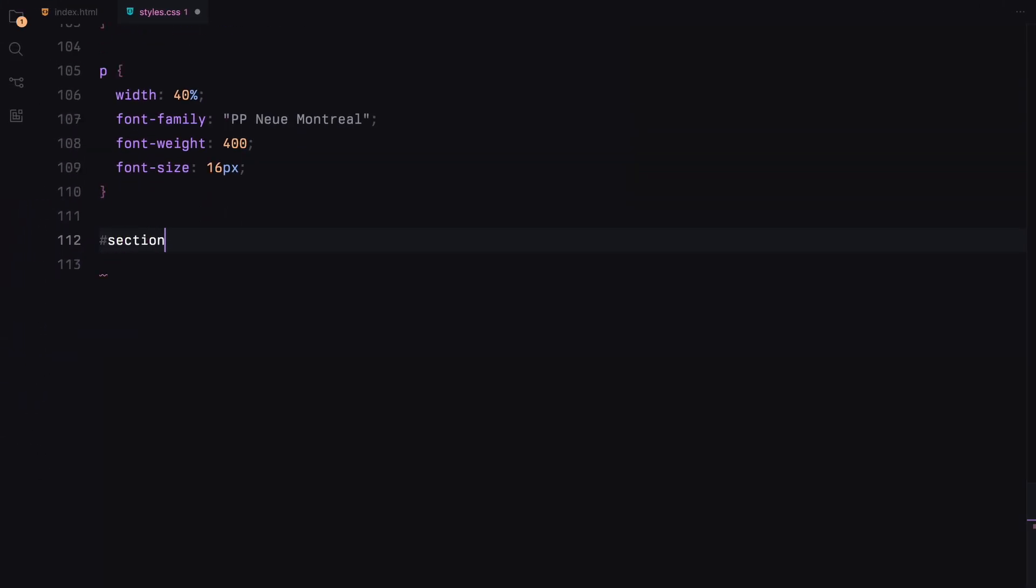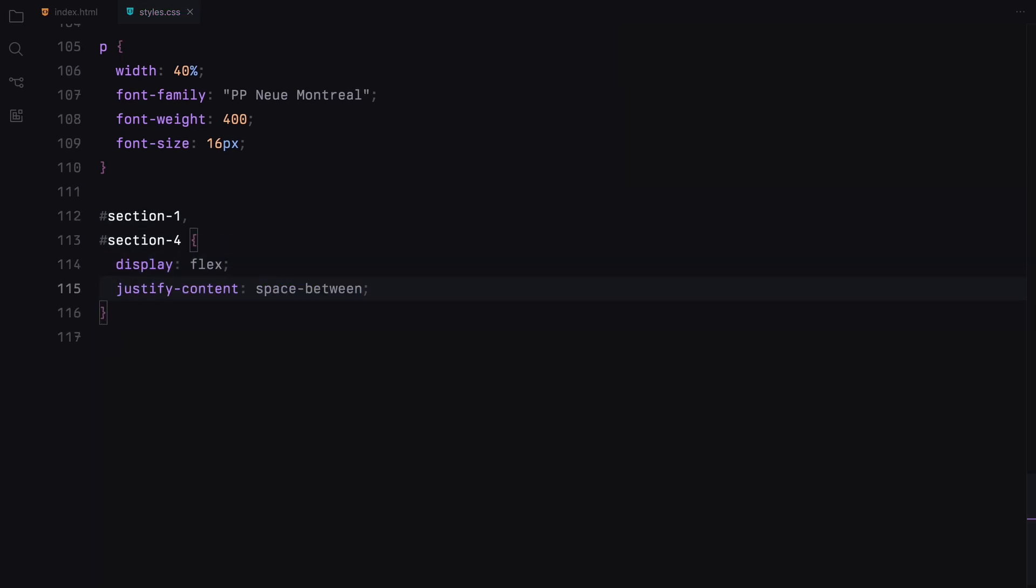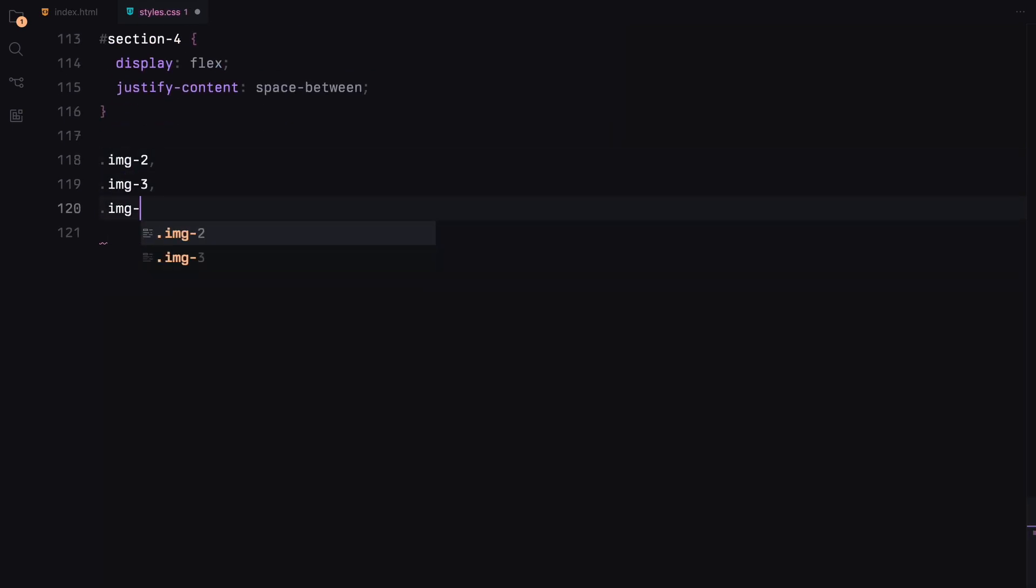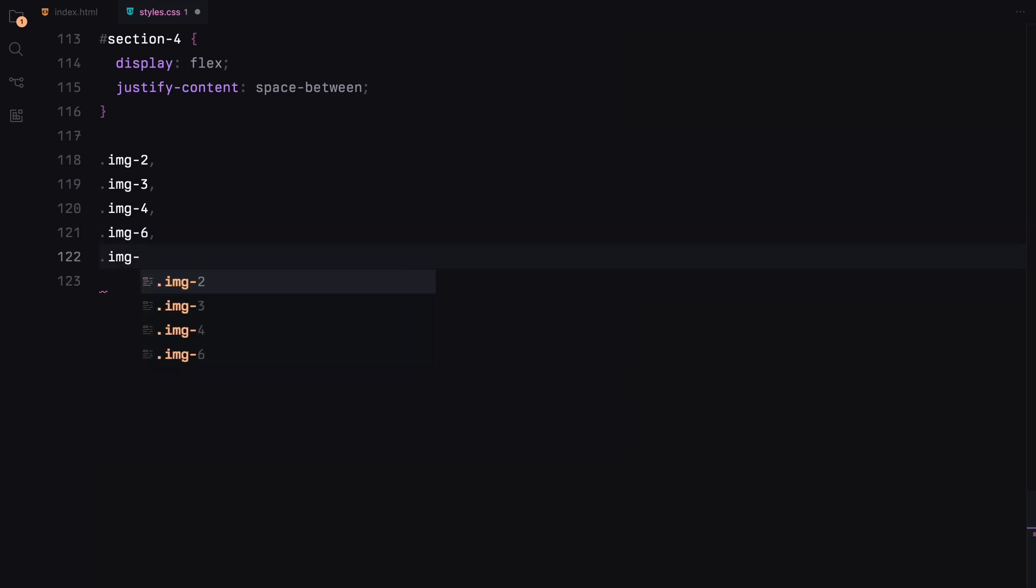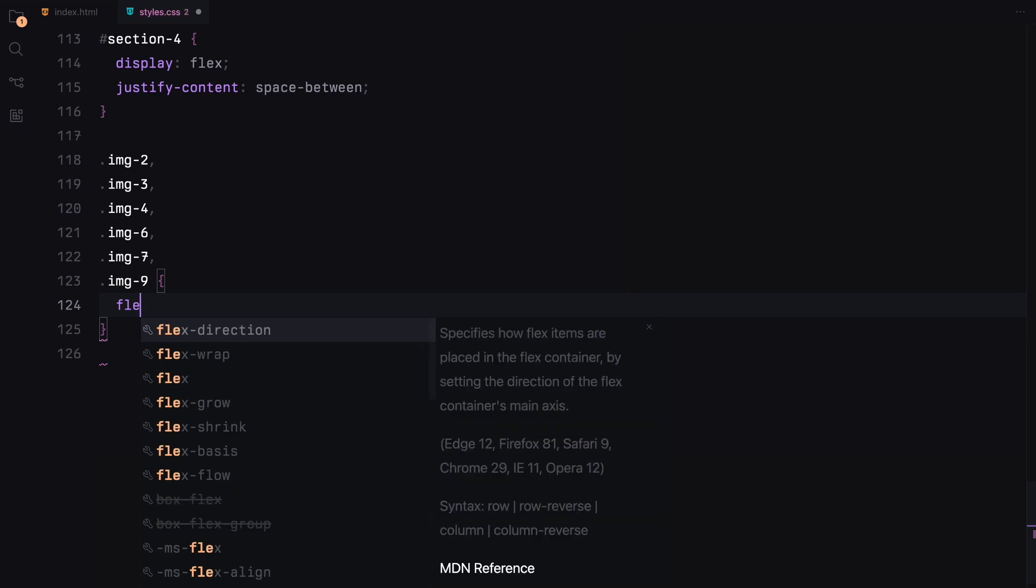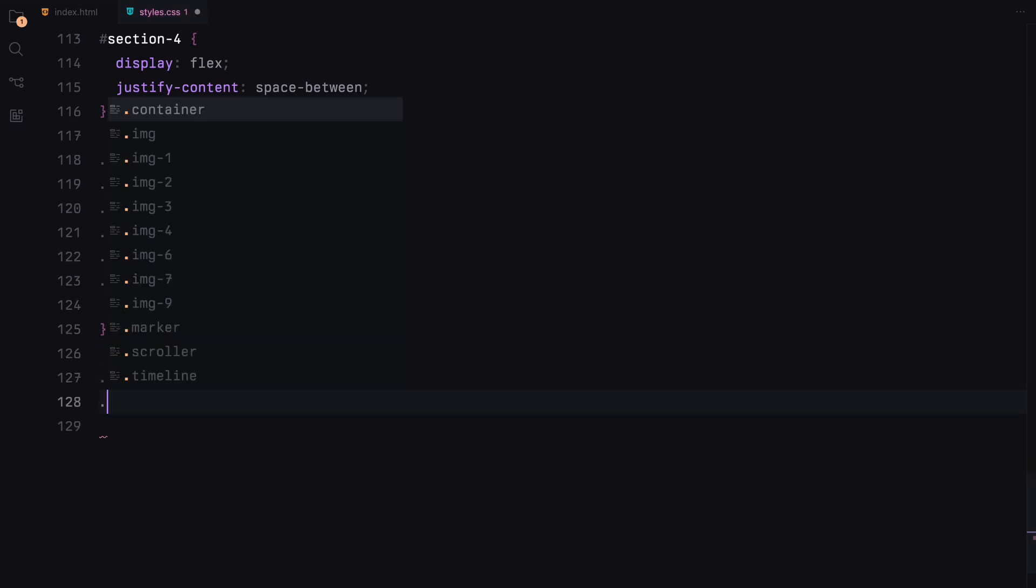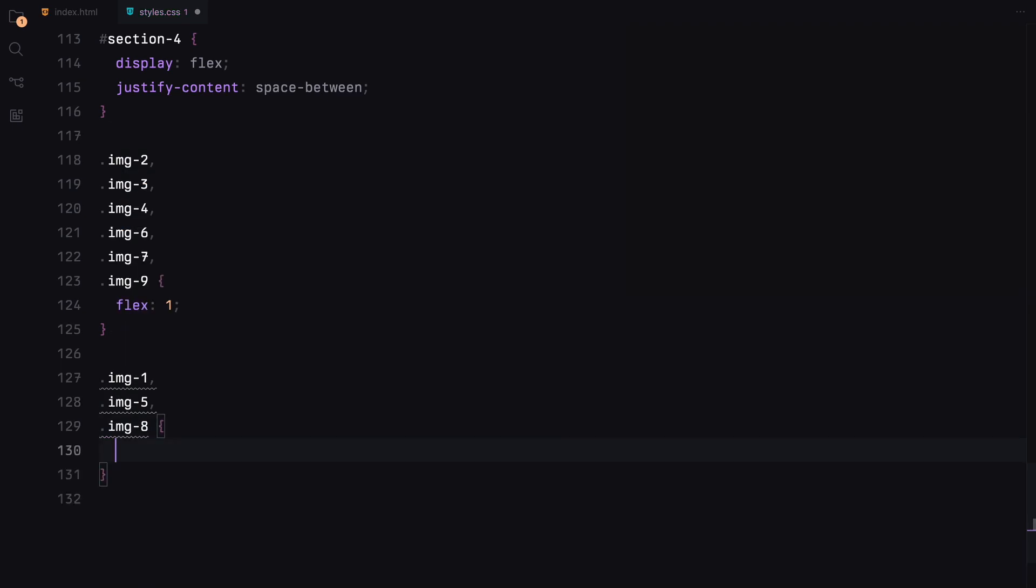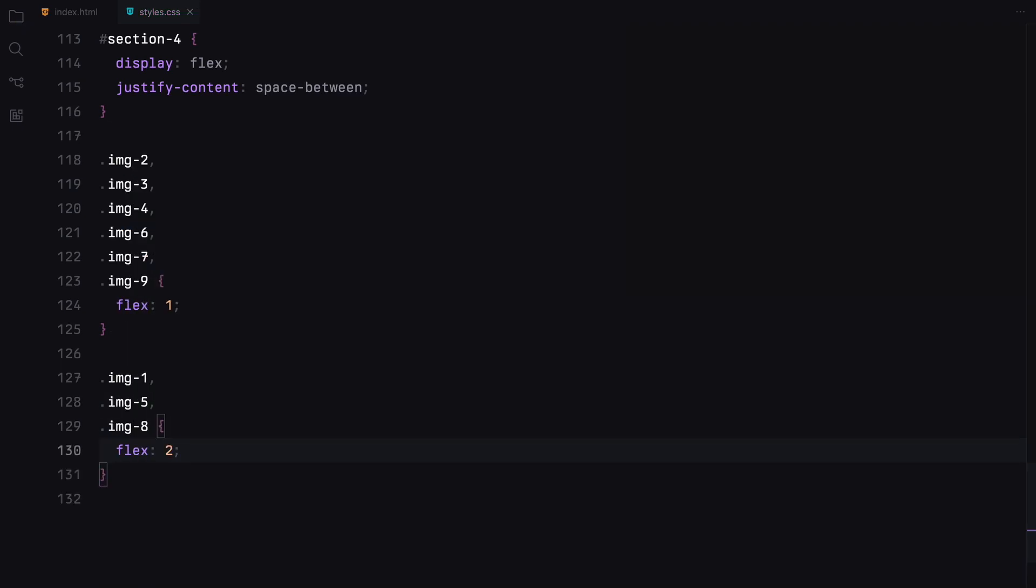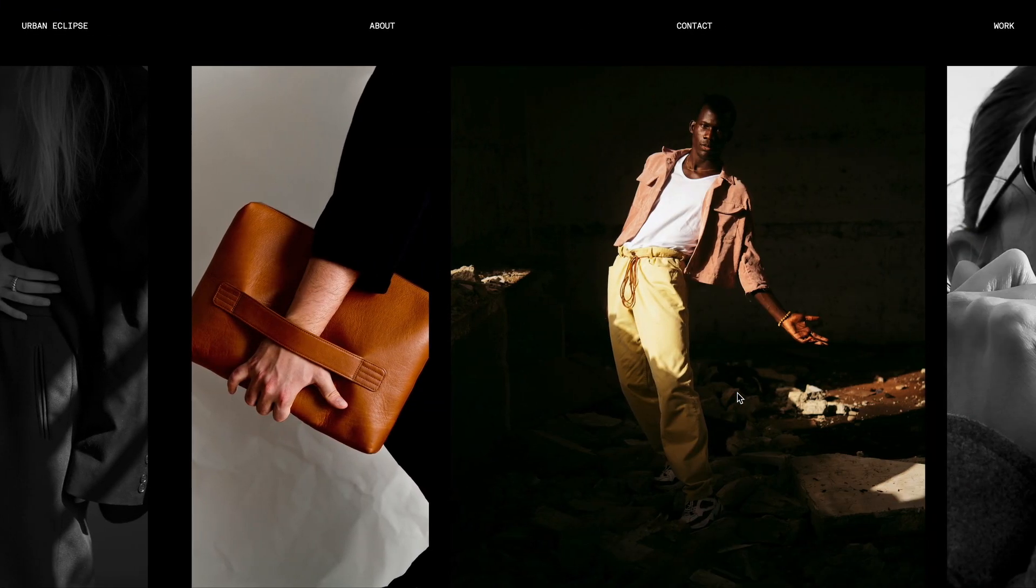Sections with ID 1 and 4 will have content spaced evenly. Images with specific classes will have a flex property for layout control, with some taking more space to create a better layout. That's the CSS setup.